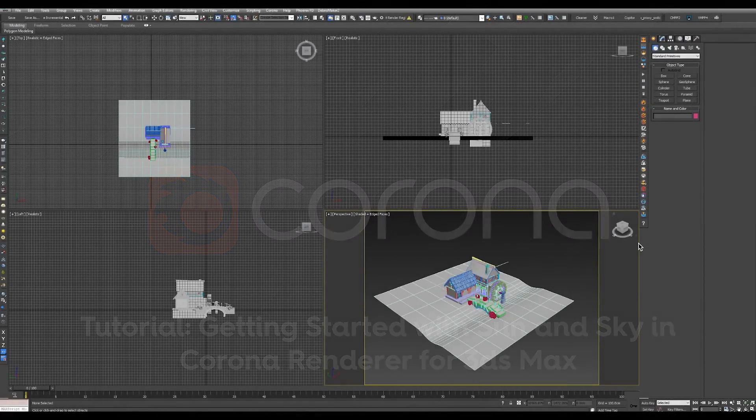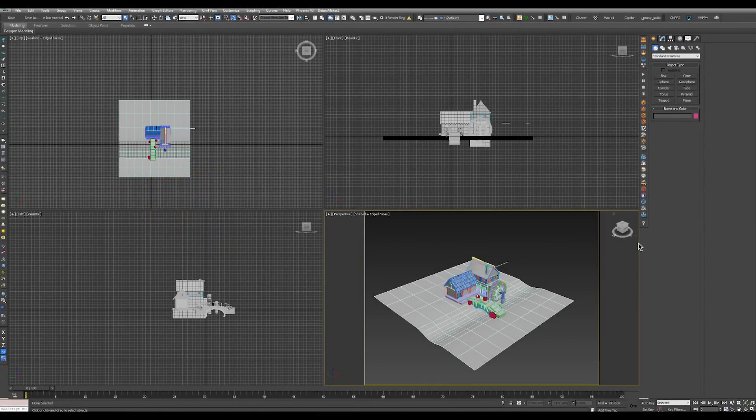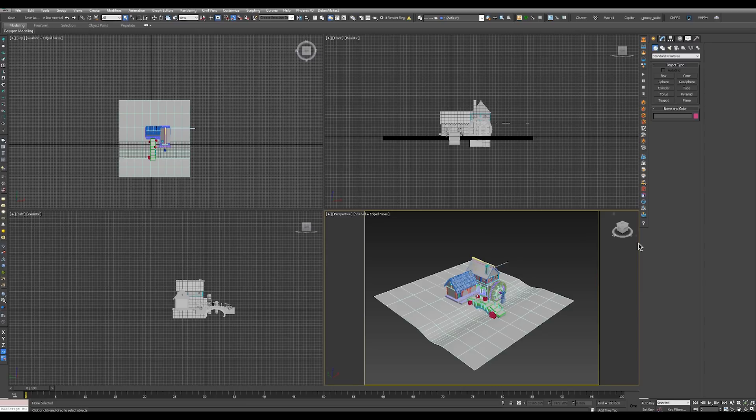Hi, in this video we'll be taking a quick look at how to start using Corona and the built-in sun and sky system.